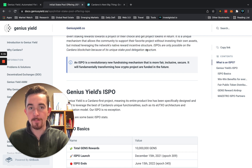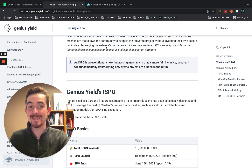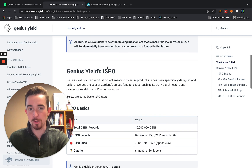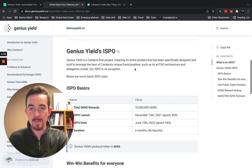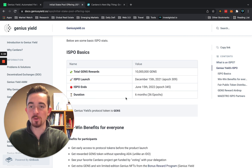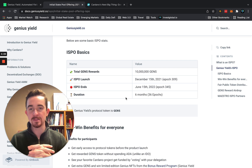ISPOs are only possible on the Cardano blockchain because of its unique stake pool delegation structure. That's very important to understand. As for the details here with Genius Yield's ISPO specifically, we'll also touch on an interesting article that discusses Cardano's next big thing being Genius Yield.